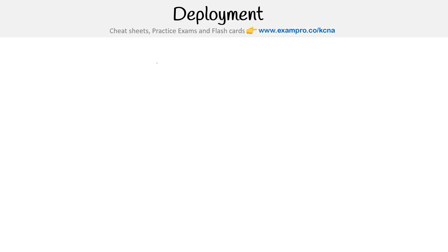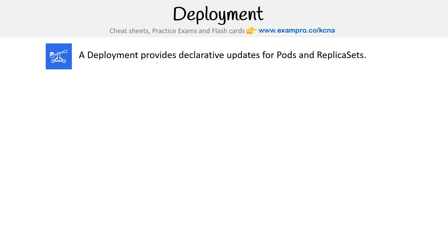Hey, this is Andrew Brown from ExamPro and we are looking at deployments in Kubernetes. A deployment provides declarative updates for pods and replica sets.